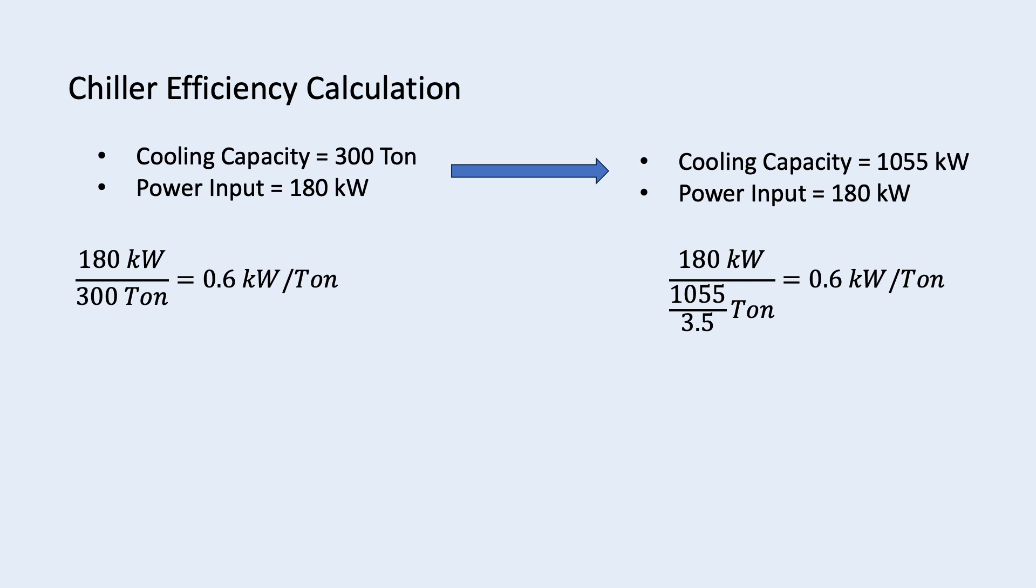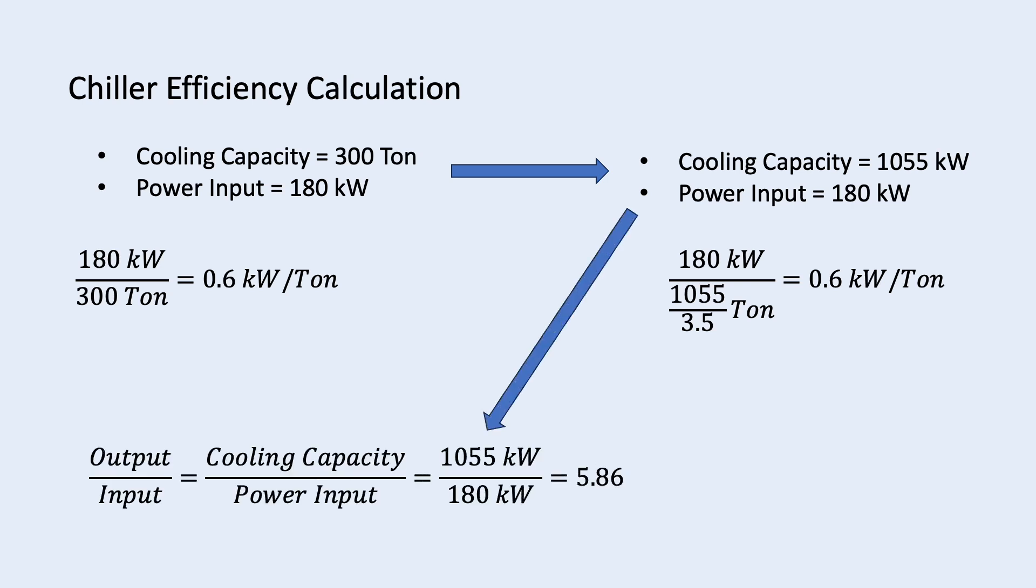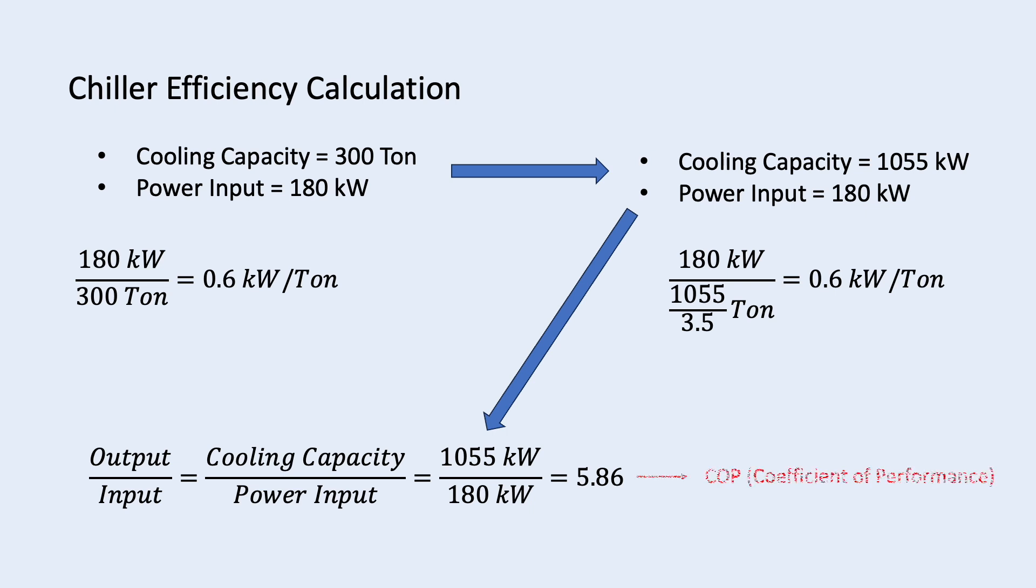But another way to calculate chiller efficiency just using kilowatt is by dividing the cooling capacity by the power input. 1055 kilowatt divided by 180 kilowatt equals to 5.86. And this is known as COP, coefficient of performance.